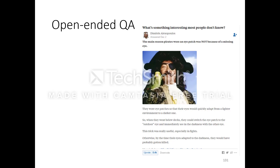Another area of research is open-ended QA. Let's look at a particular example from Quora. The question is: 'What is something interesting most people do not know?' The answer talks about pirates who wear an eye patch, arousing curiosity in the reader as to what the eye patches are for and why they are only on one eye.